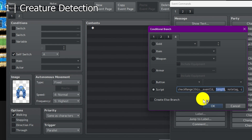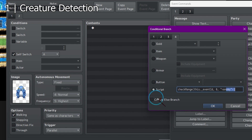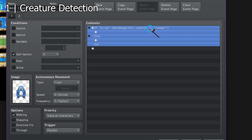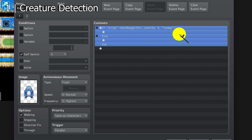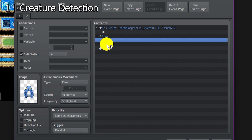Then the range, I'll choose 6. For node tag, let's write 'enemy'. What this does is, when our creature is within 6 tiles and sees an event with node tag 'enemy', then it'll return true. Otherwise, it'll return false.